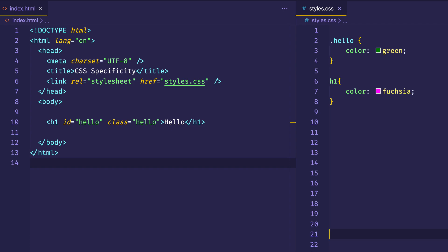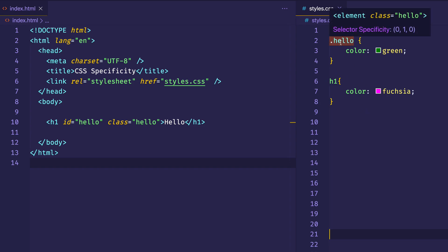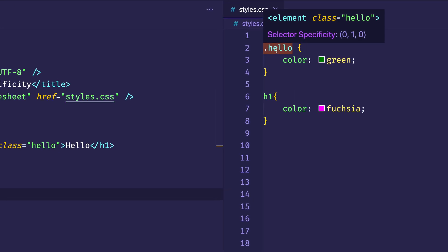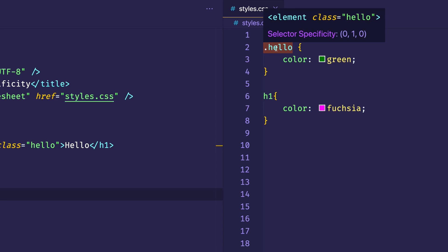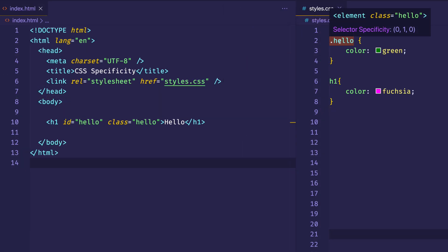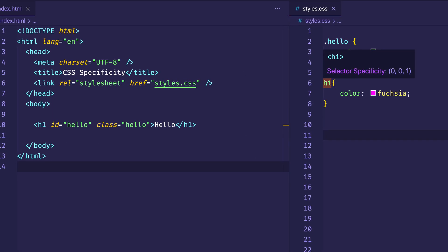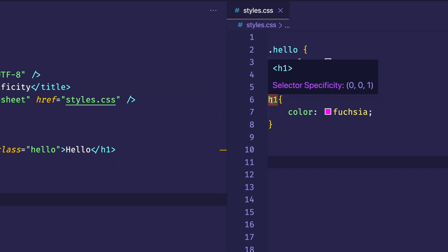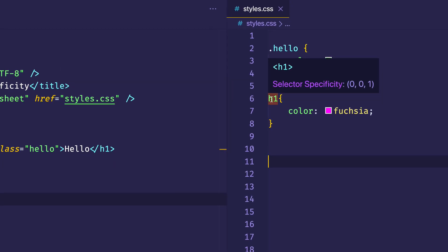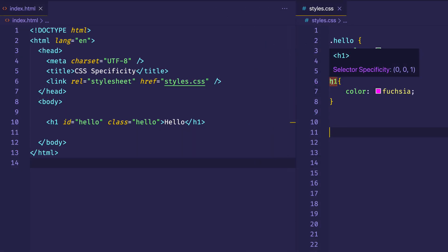Now in VS Code, if you hover over one of these style declarations, you can see a pop-up that says selector specificity. In this case, we see 0, 1, and 0. Let's try hovering over the H1 now — and here we see selector specificity of 0, 0, 1. So now we're going to talk about what these numbers in parentheses mean. Basically, these numbers represent the weighting that each style declaration gets.